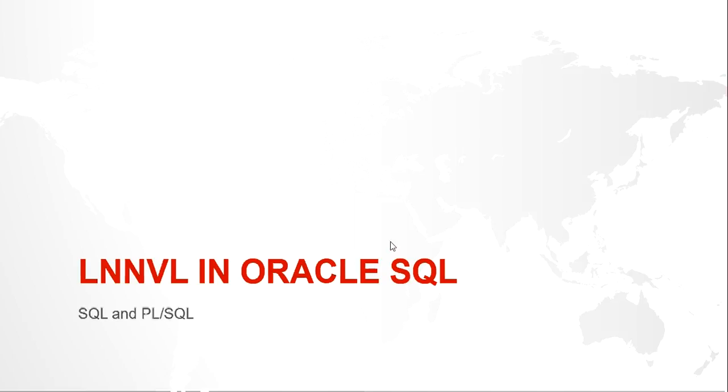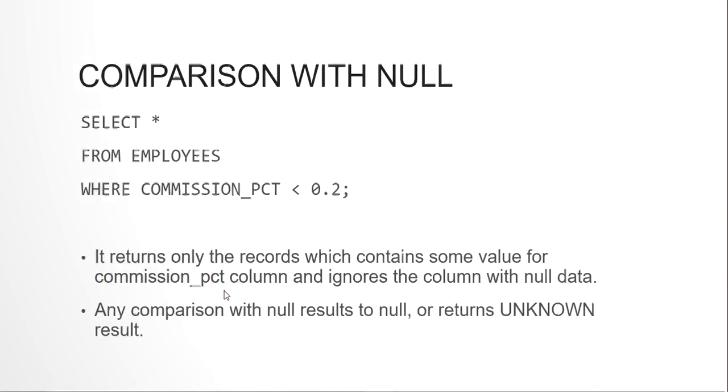Now before understanding this function, let us know where we can use it or why it was needed. As we know when we write a SELECT statement with a WHERE clause, the rows that will be retrieved from the table are those rows where the WHERE clause has returned true. Now comes the tricky part where we compare some column or value with null. Any comparison with null will return null itself or unknown. But the SELECT statement will retrieve only those rows for which the WHERE condition has been set to true, all others will be ignored. So any comparison with null will return unknown and hence would not be retrieved from the SELECT statement.